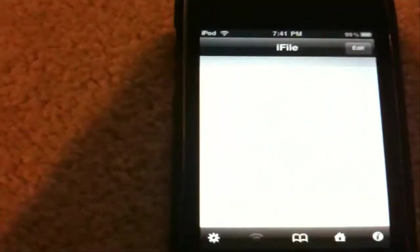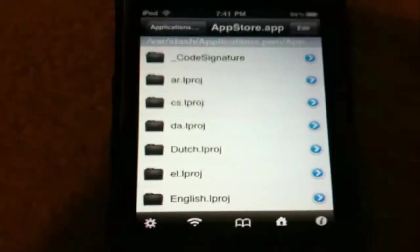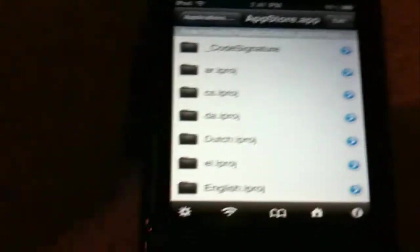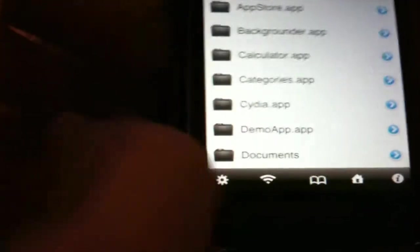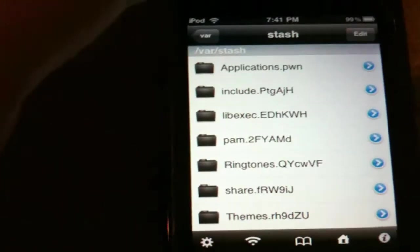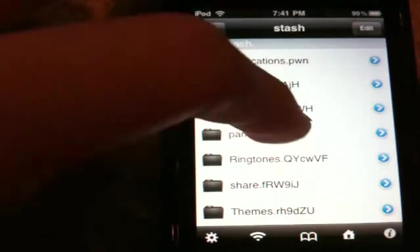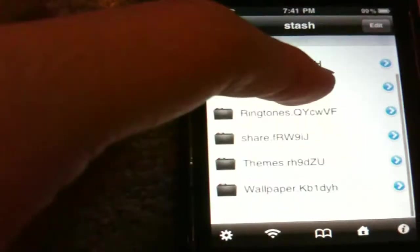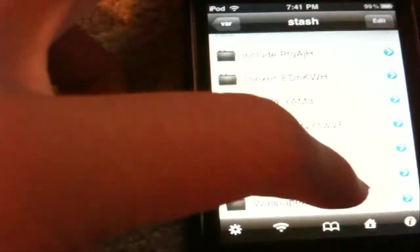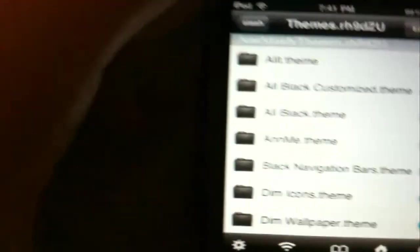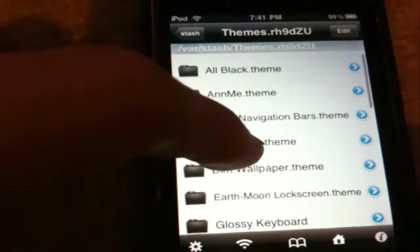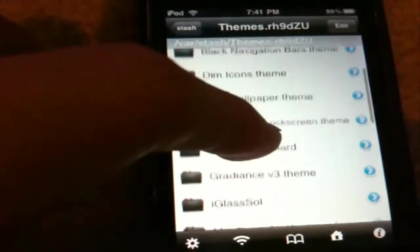iFile is much faster and it's actually customizable theme-wise. As you can tell, you can go through all your system files. Right now I'm in Stash, where I can look at my themes. And I can edit those — of course, if I say I want to delete something.